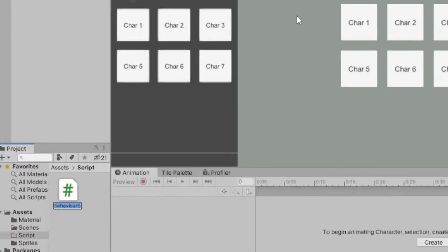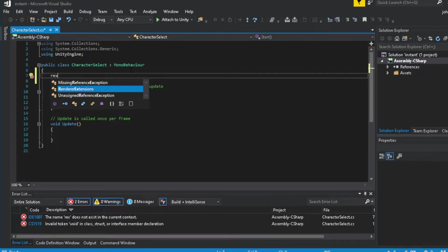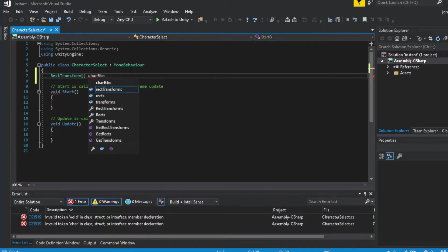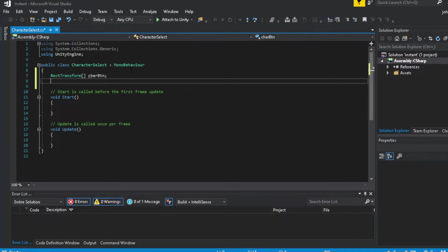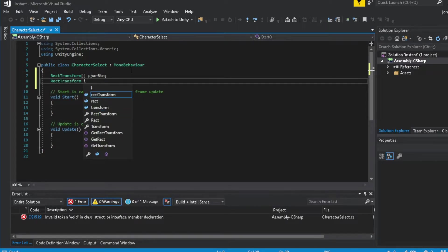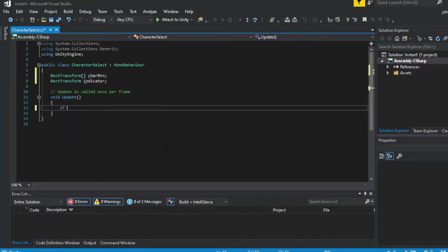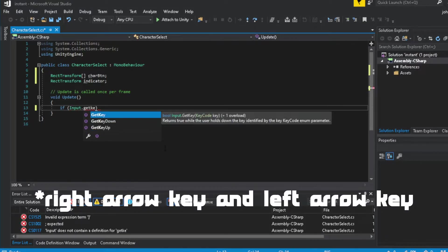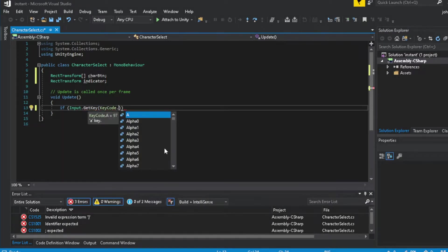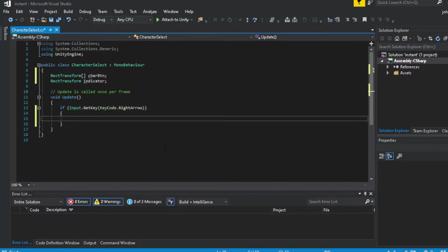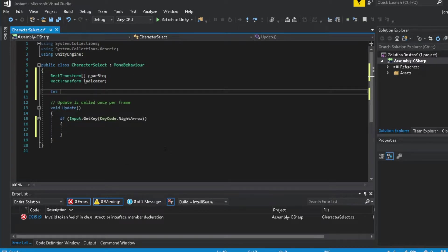Next, create a C# script and name it 'CharacterSelect'. First, create an array of RectTransform called 'characterButton' — 'charBtn' in short. And another RectTransform called 'indicator'. On the Update function, we need to check if the right arrow key and left arrow key are pressed. If either is pressed, the indicator needs to move. To do that, we need an integer that tells what button it should move to. Add an integer named 'indicatorPosition' — 'indicatorPos' in short.